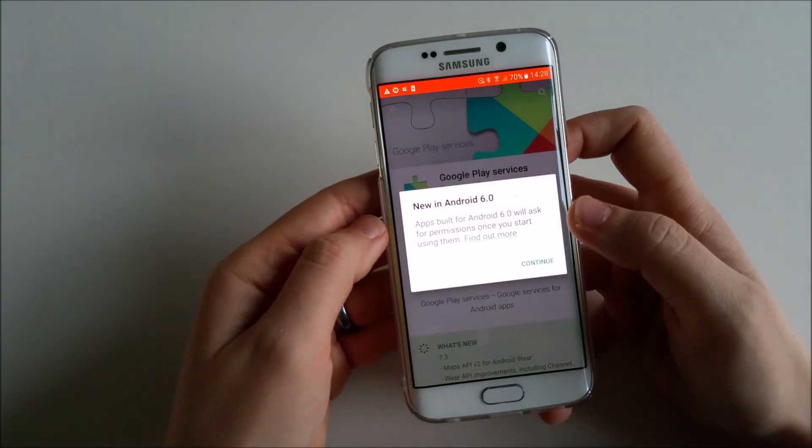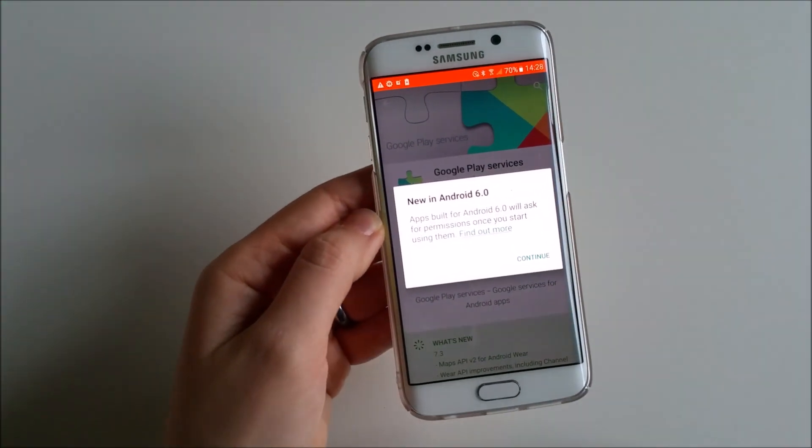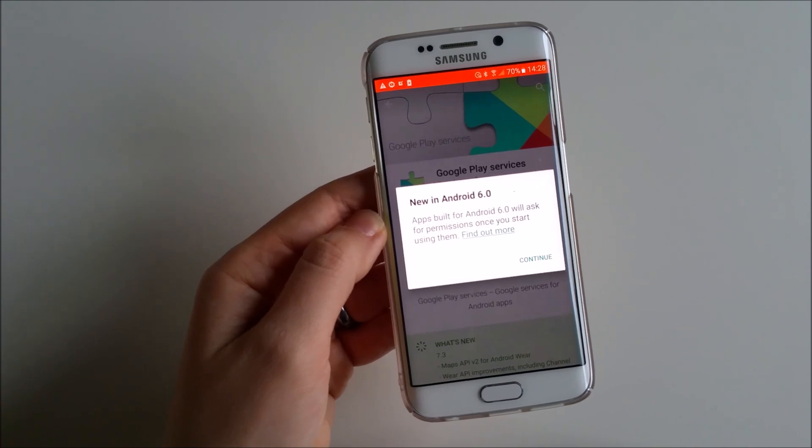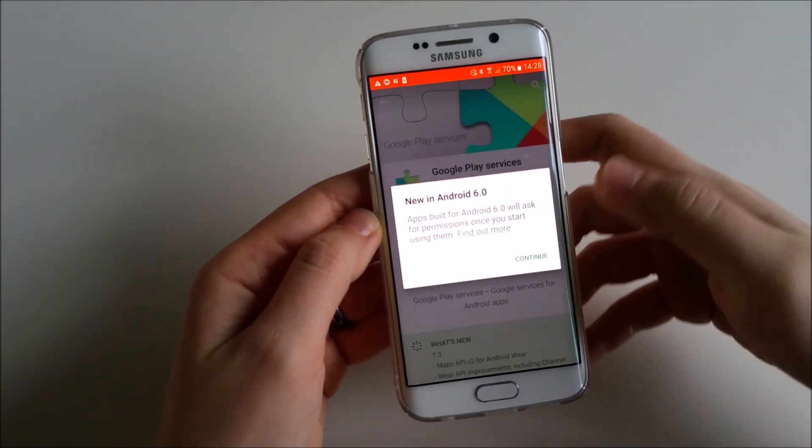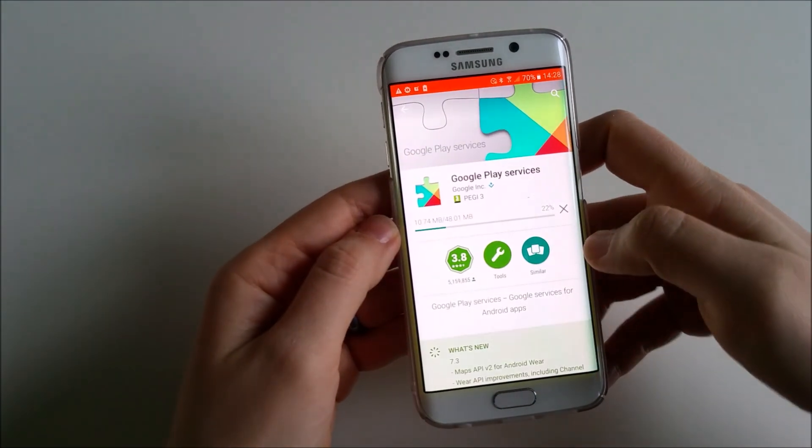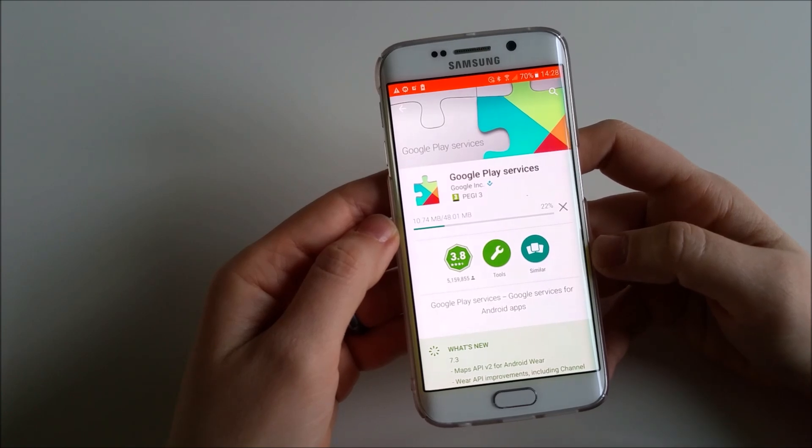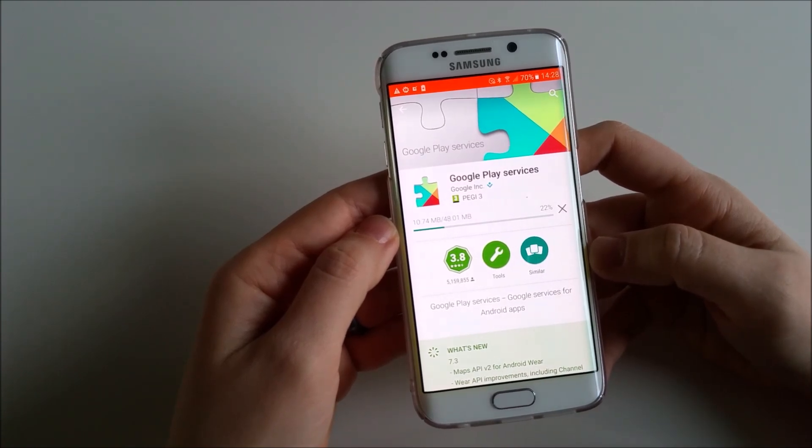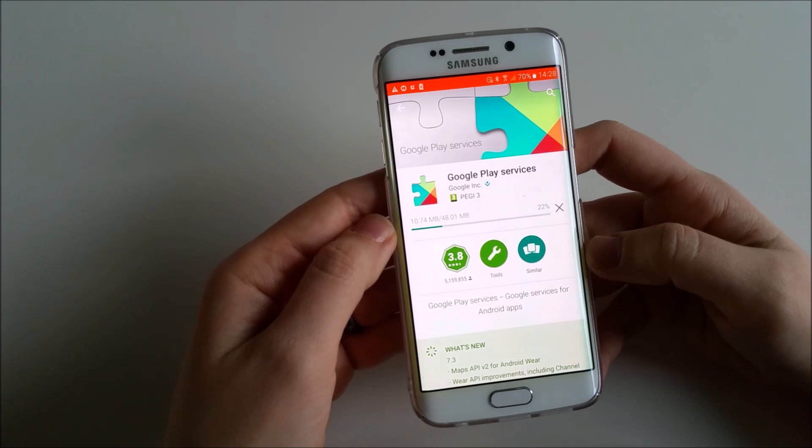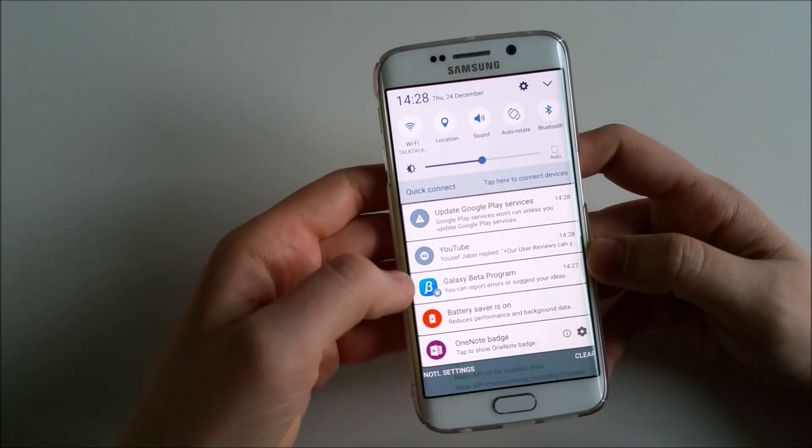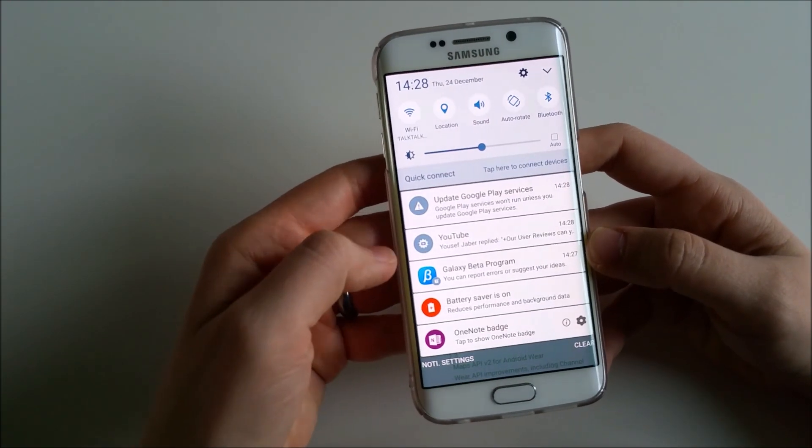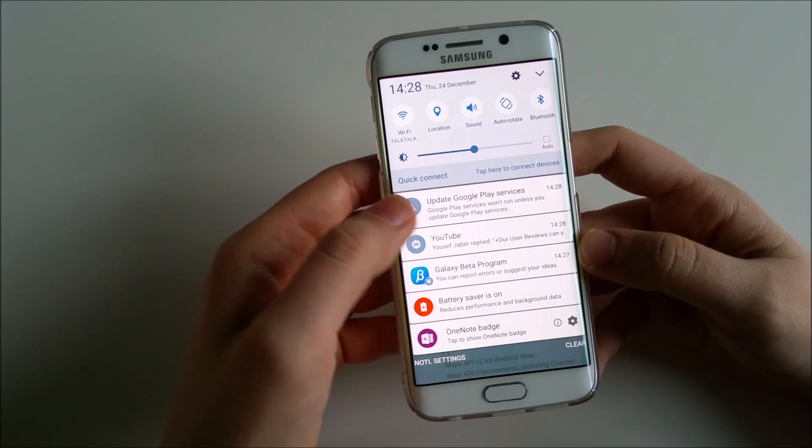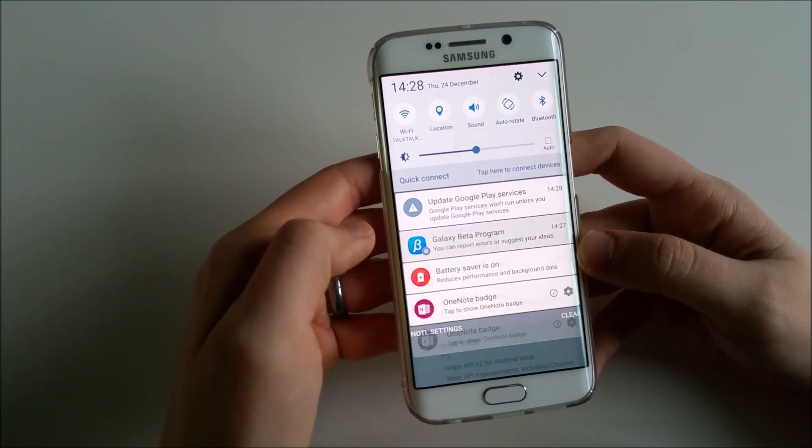New in Android 6.0: apps built for Android 6.0 will ask for permission once you start using them. Okay, I'll continue. It's 48 megabytes, the update for Google Play, so obviously that's an important update. Let's go ahead and see what else is there.